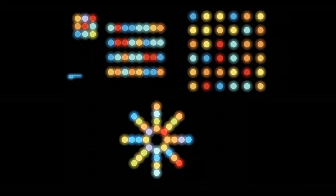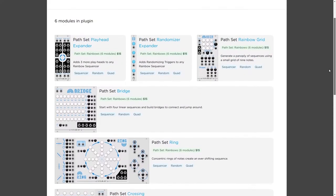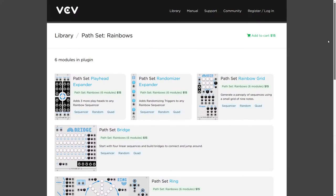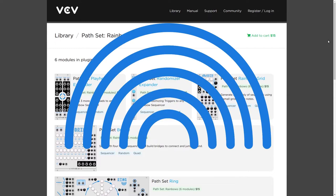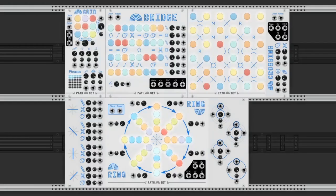Hello, everyone. In this episode we will be reviewing Rainbows, the new collection of sequencers by Pathset for VCV Rack.